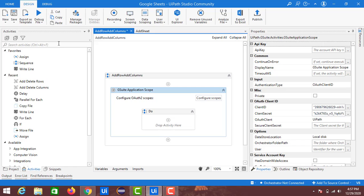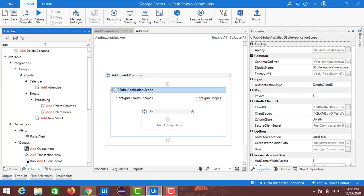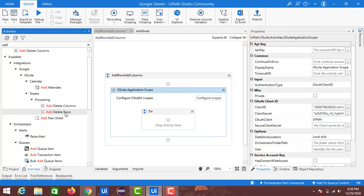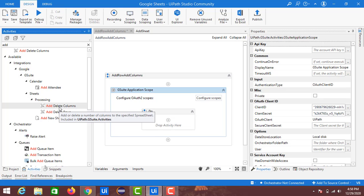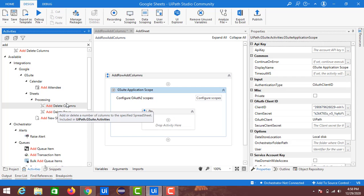Click on Activities, search for 'add', and here you can see inside the Sheets section there are two activities: Add Delete Columns and Add Delete Rows. These two are helpful to add or delete columns or rows. First we will begin with Add Delete Columns — just drag and drop it into the designer panel.